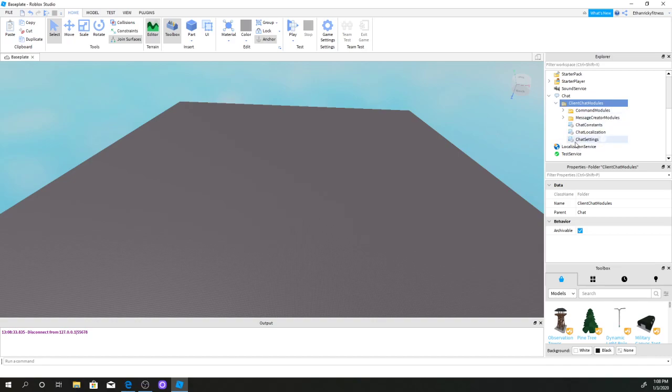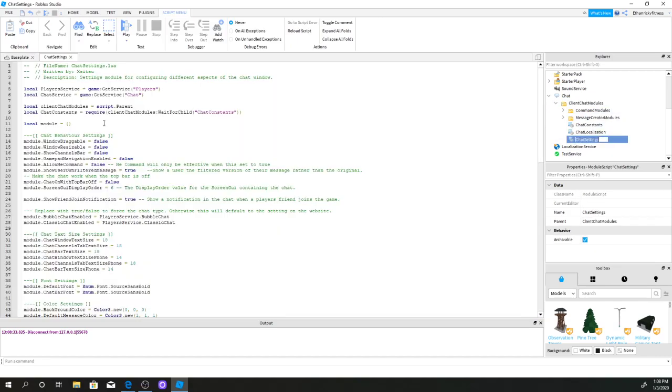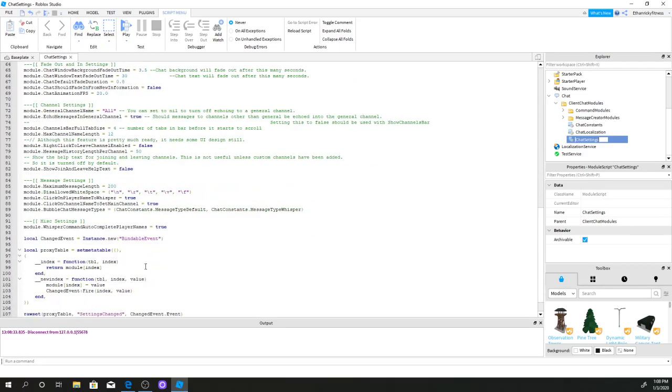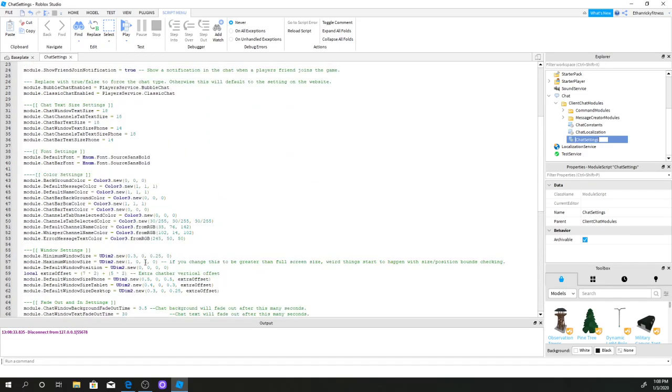First, we're going to go to chat settings, and now it's going to show you all of this code.